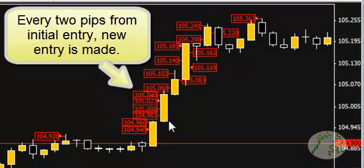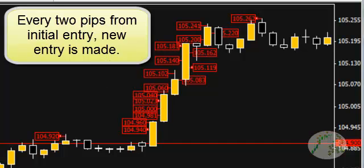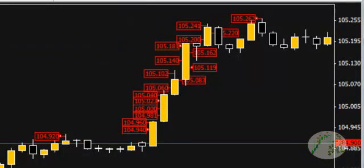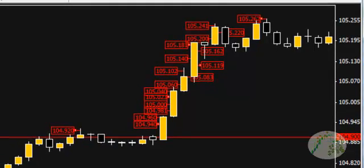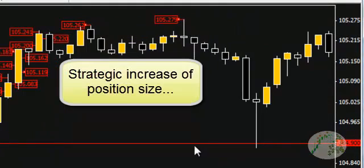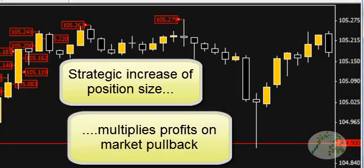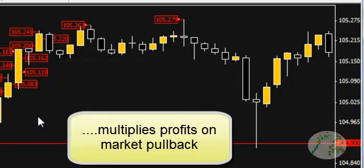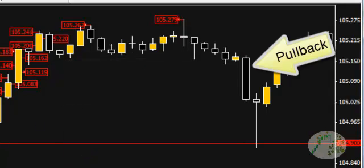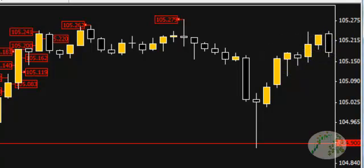In this example, I set up a grid where every two-pip move we would place additional sell orders, just to show how cost averaging works. As you can see, the market continued up for about 40 pips, and then it came back and did a retracement. This is the power of cost averaging — in this case, it actually did a 100% retracement from our entry. Now let's go back to the spreadsheet and see how this all relates.